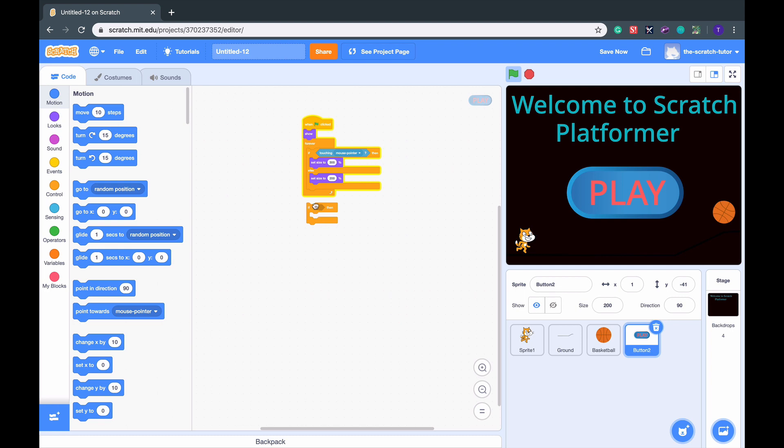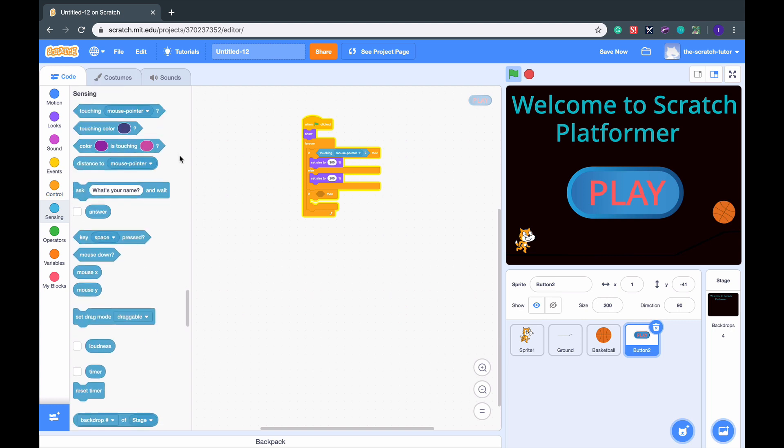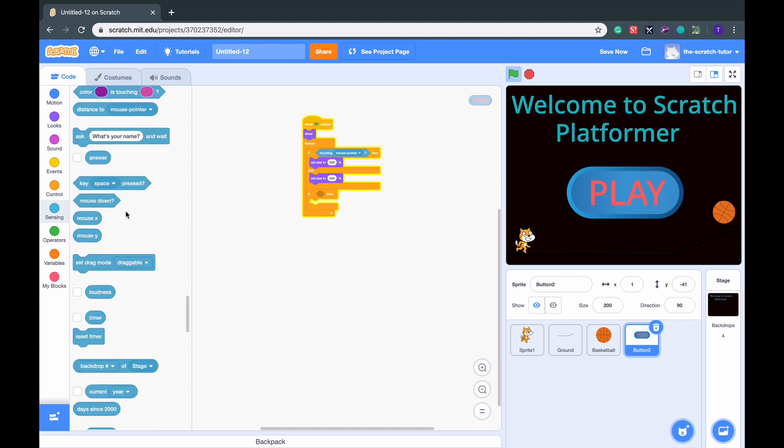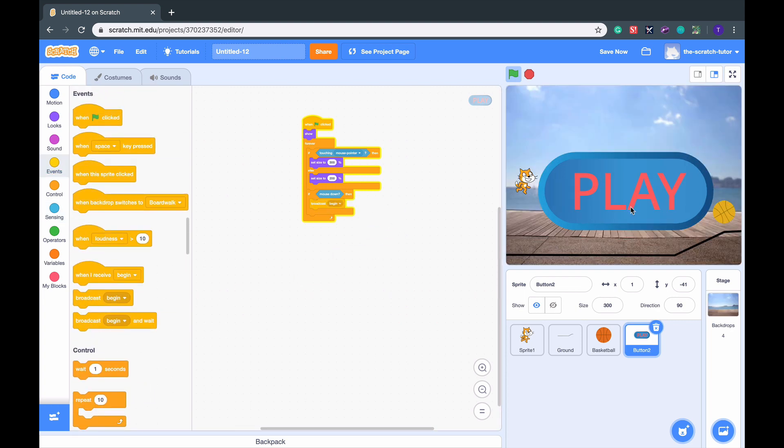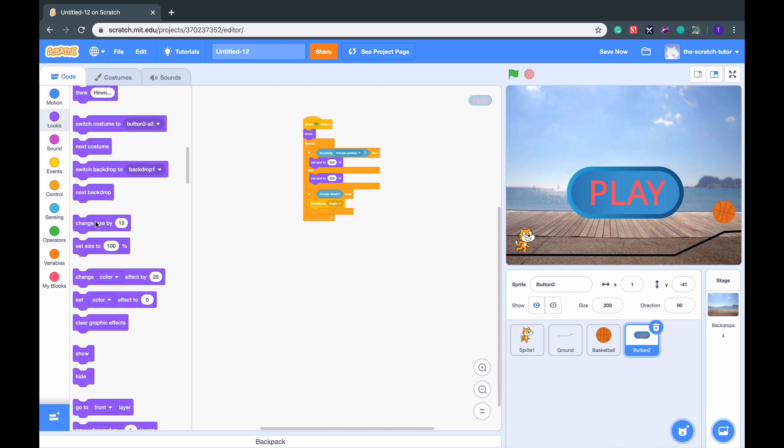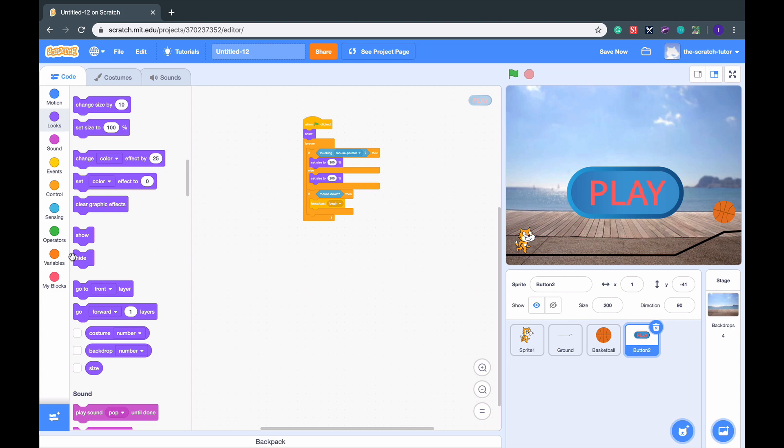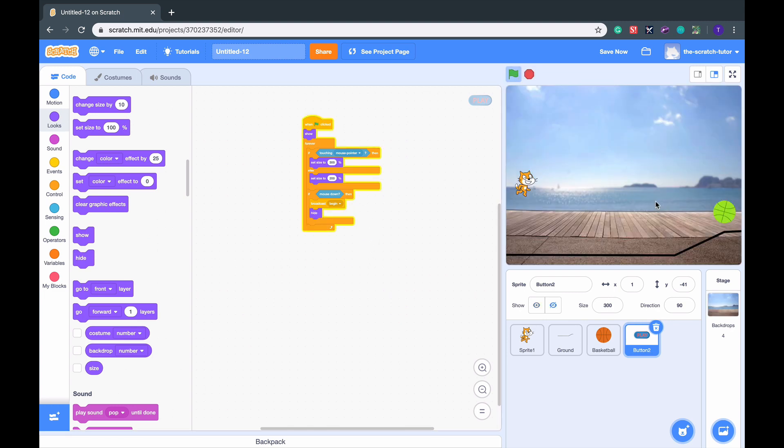Go back to Button. Let's drag in the if then statement. If, let's go to Sensing, if mouse down, then we want to go to Events, broadcast Begin. So when we click that, then the game will start. And then we want the button to disappear. So let's go up to Looks and press Hide. So green flag clicked, we click it, and they both disappear.